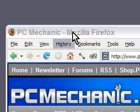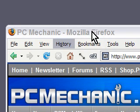Hey everybody, this is Rich for PC Mechanic and I'm going to show you a couple of cool things you can do in Windows. Watch this.